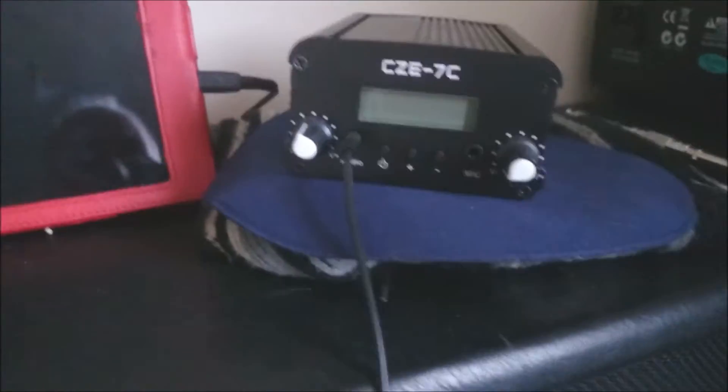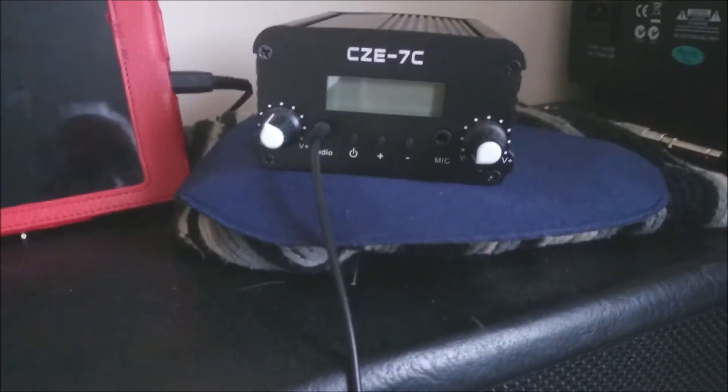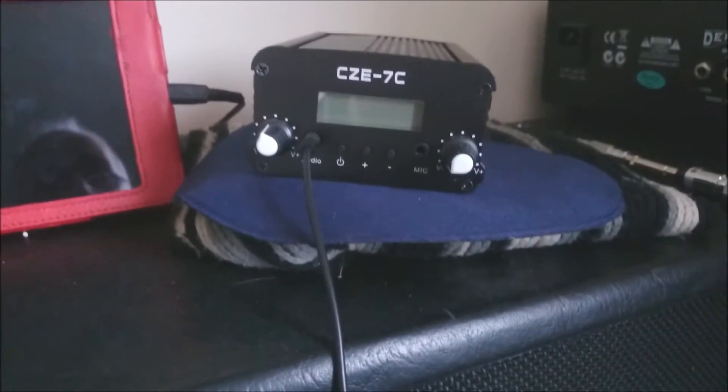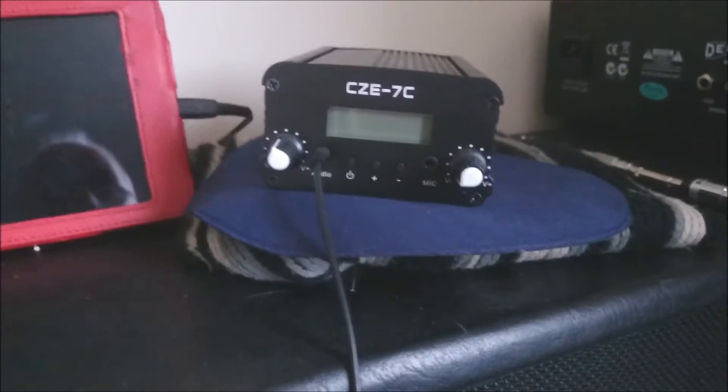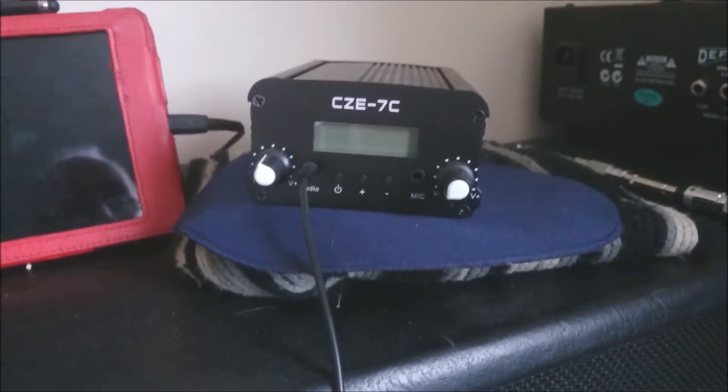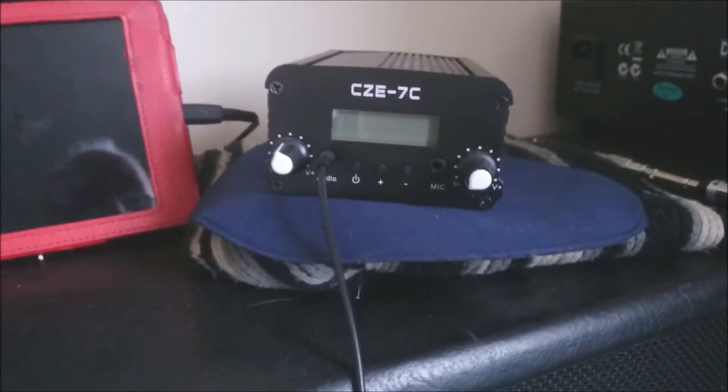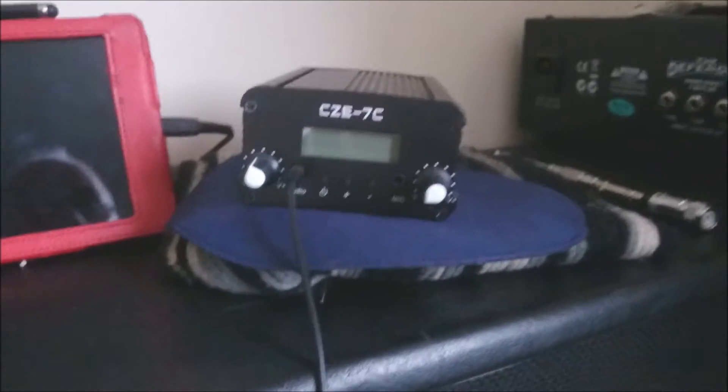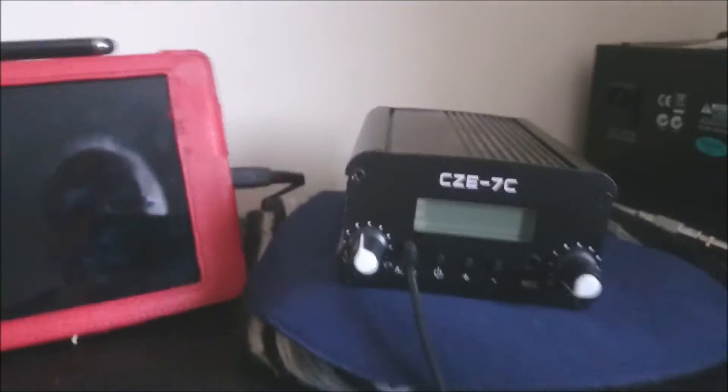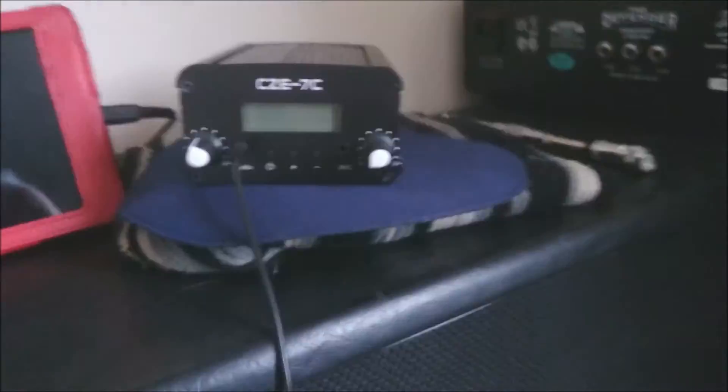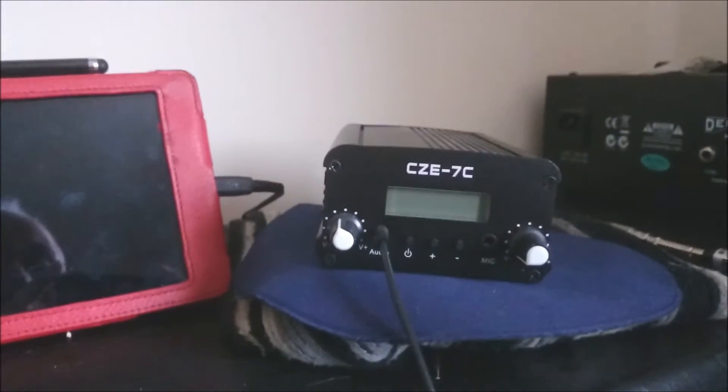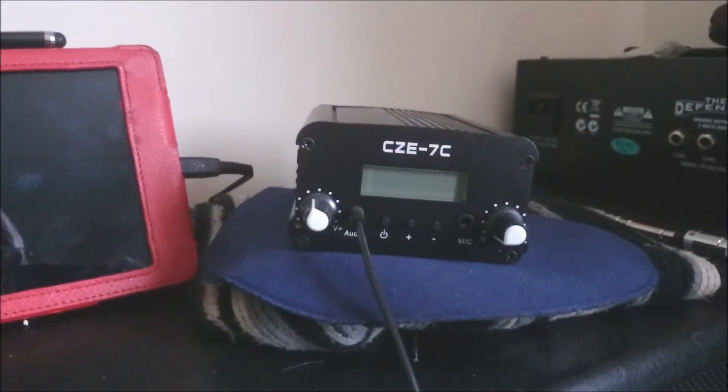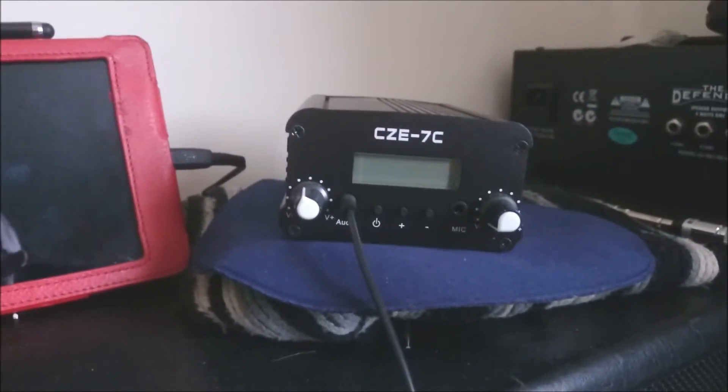You can set these either to one watt which is low, or seven watt which is high. At the moment I've got it on high. I live in a valley, so it's not the best place to be transmitting from.